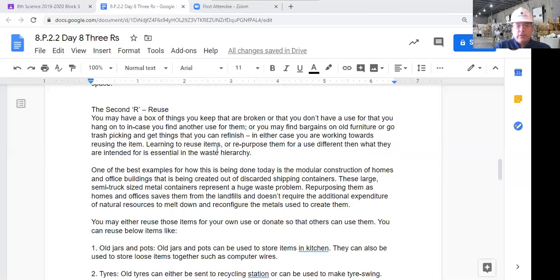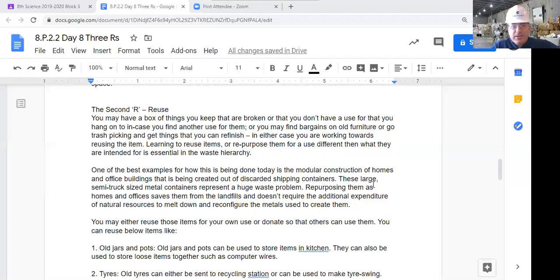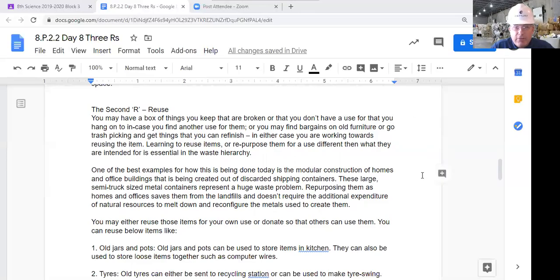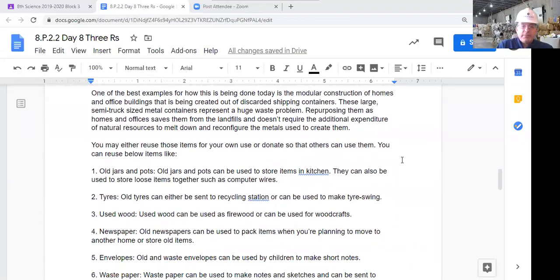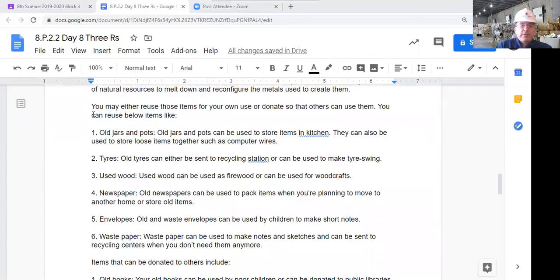Learning to reuse items — to repurpose them differently than they were intended — is essential in our waste hierarchy. One of the best examples today is modular construction of homes and office buildings created out of discarded shipping containers. My father-in-law built a tornado shelter out of a shipping container — rented a backhoe, dug a big hole, dropped the container in, made an entrance on one end, put a couple vents on top, and buried it. When there are tornado warnings at his trailer park, people go sit in that bunker. Pretty cool reuse of an old shipping container.